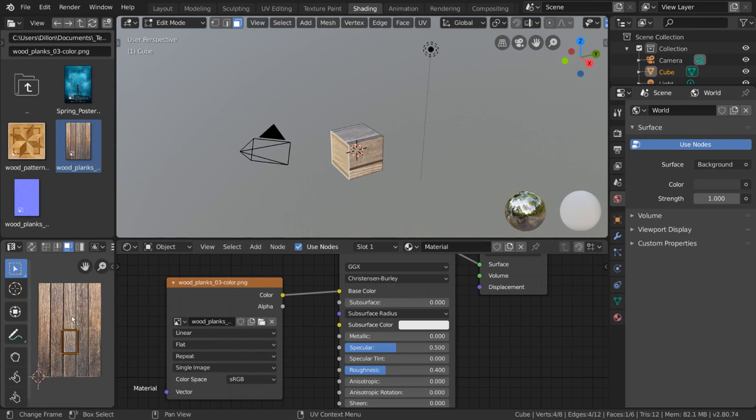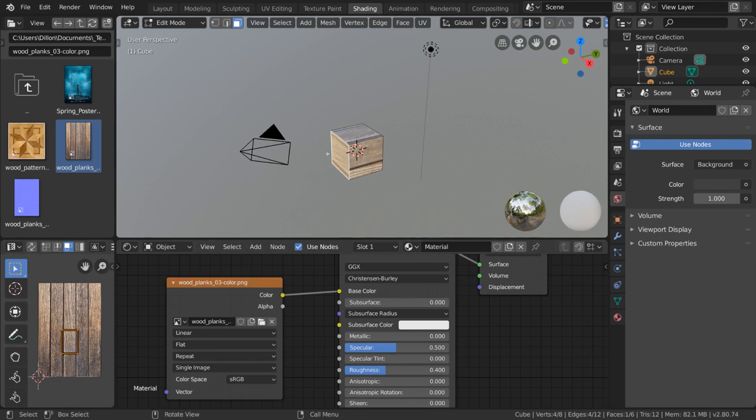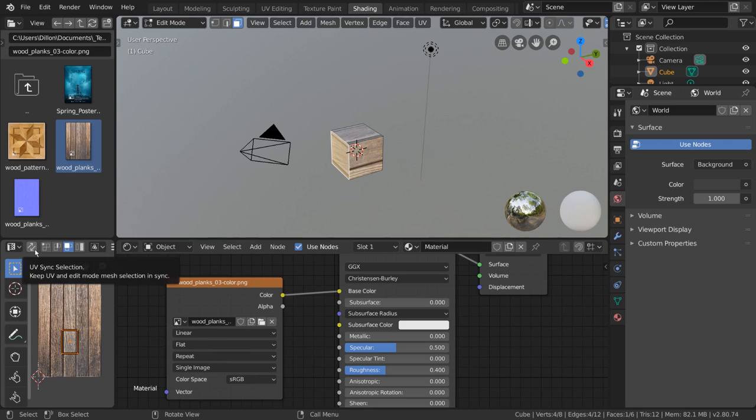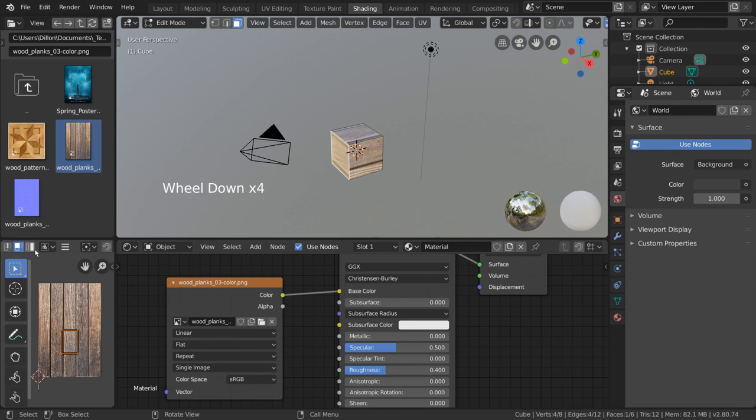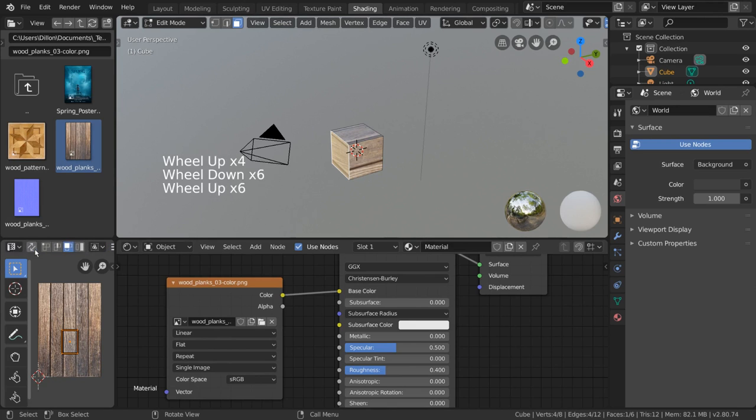However, you can also flip this function and have the UV editor drive what face you have selected in the viewport. To do that, simply click this opposing arrows icon on the very top left of the UV editor. Keep in mind, if you don't see all the buttons here, you can expand the UV editor or scroll along the top bar.